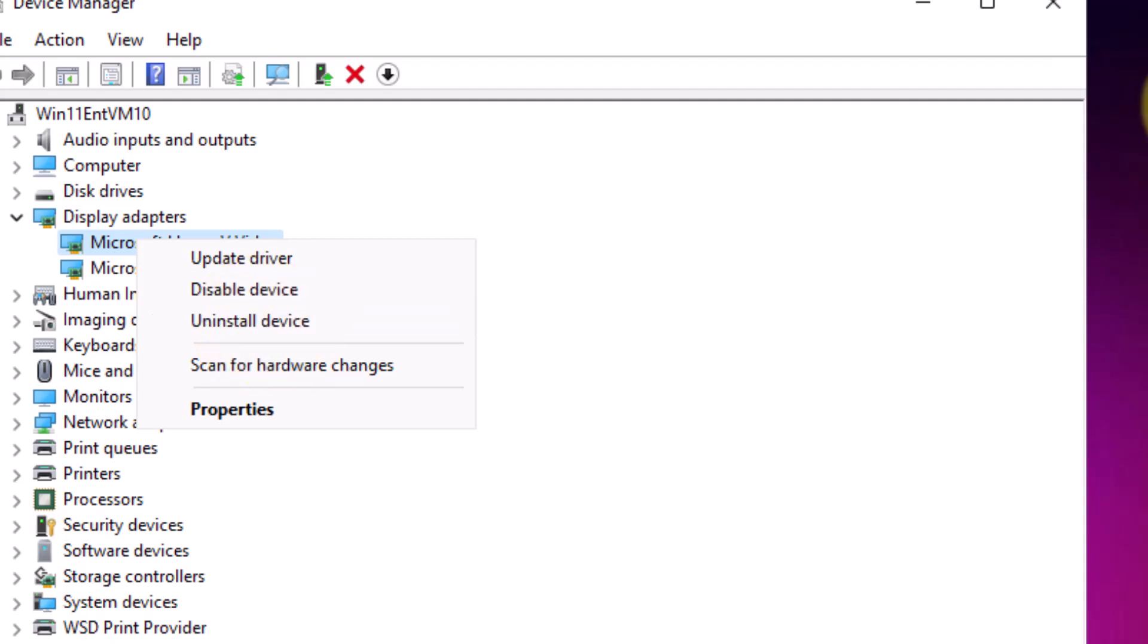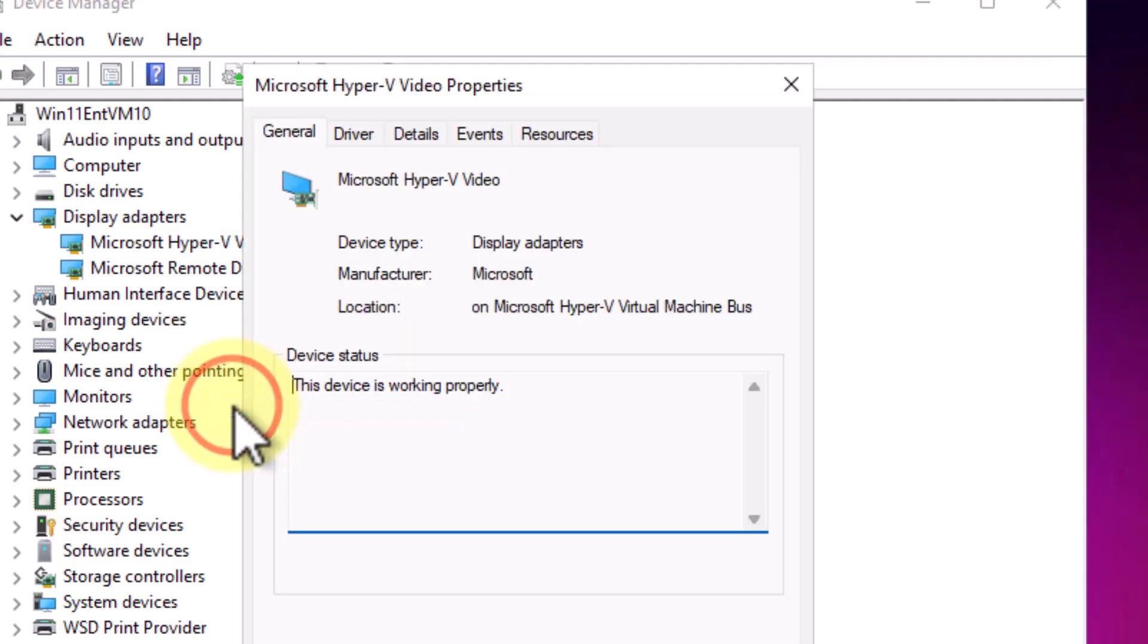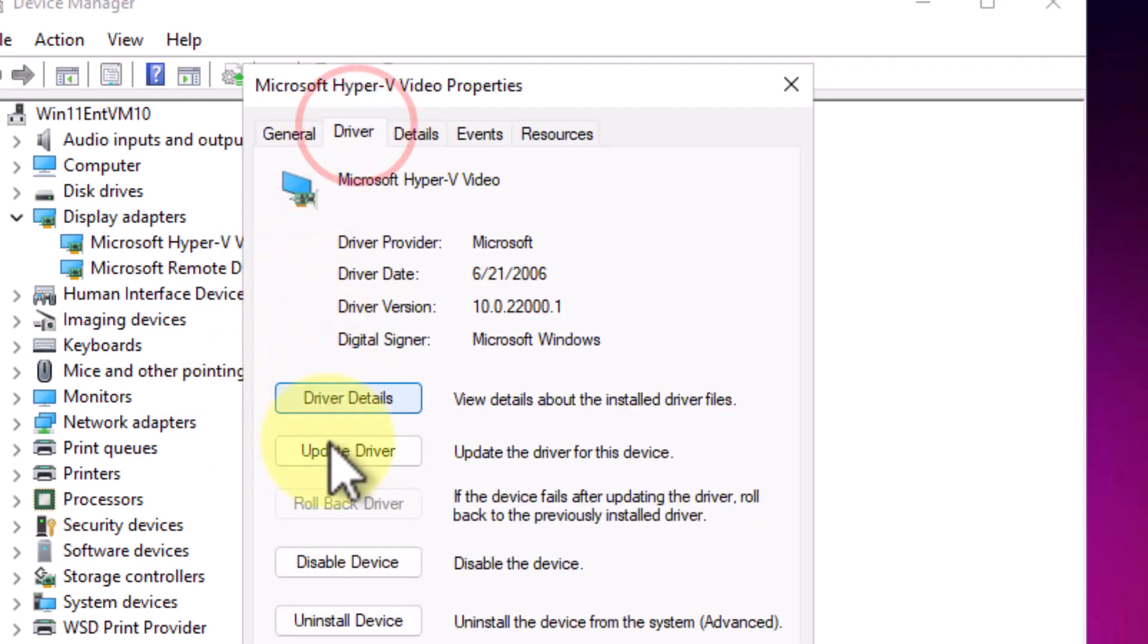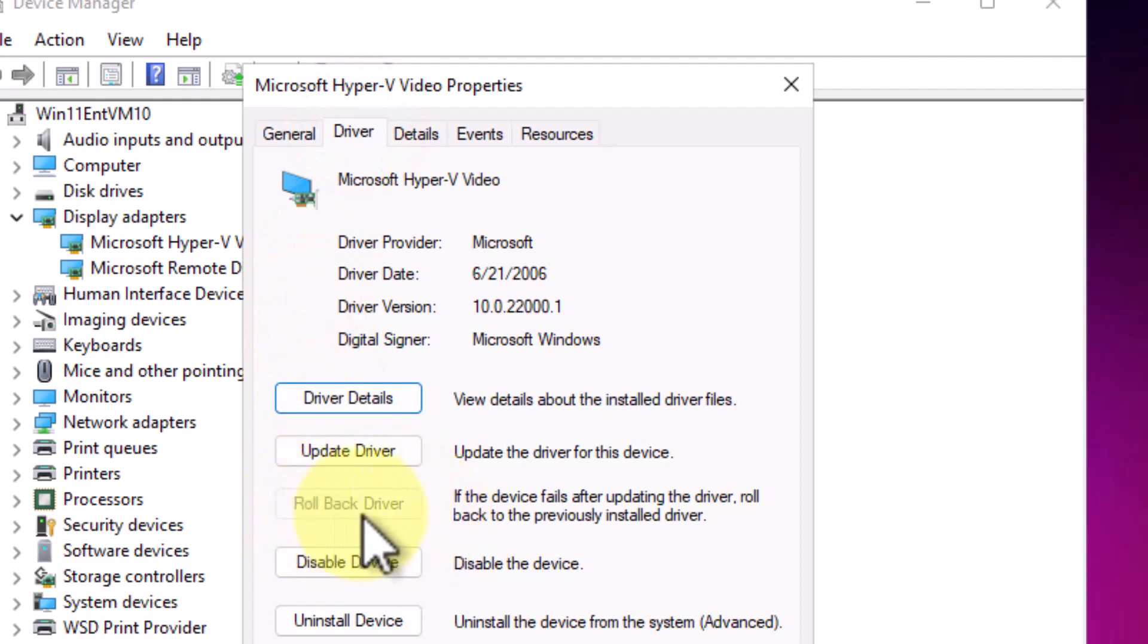Now, for some of you, there's one other option and that's going to properties. Under properties, under the driver tab, there's also possibly a highlighted rollback driver option.